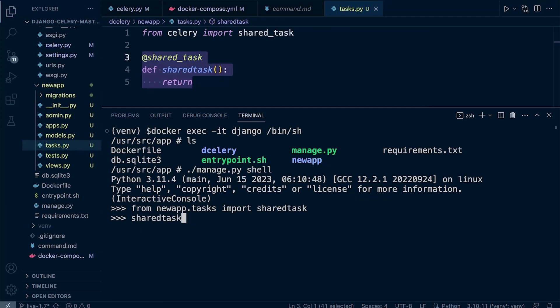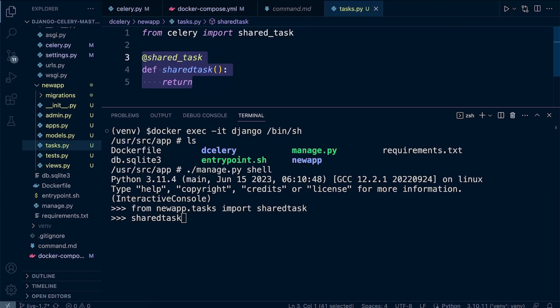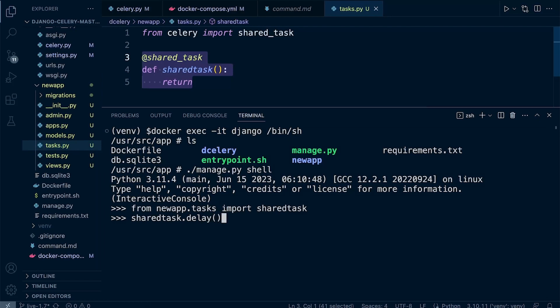So I run shared_task, but what I need to do here in Celery is to utilize delay or apply_async. So the delay method adds the task to the Celery queue for execution. You can pass any required arguments, which we'll talk about later, to this task as function arguments. Alternatively, we can use the apply_async method to provide more options and control over the task. So for now, we just use delay. By utilizing this, we are telling Celery to add this task to the Celery task queue for execution.